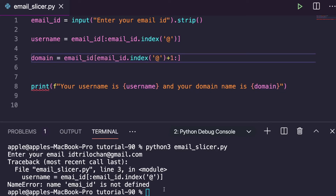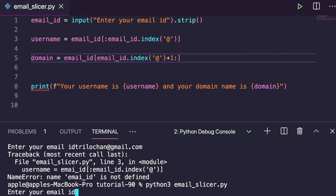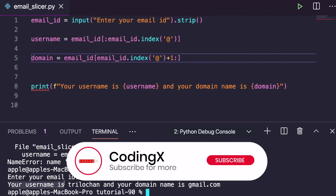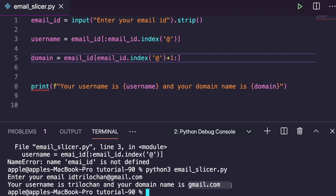Let's execute and print it. Here it is — the input was 'trillochan@gmail.com', your username is 'trillochan' and your domain name is 'gmail.com'. This is a very simple project you can try today. Please do like, share, comment and subscribe. Thank you so much for watching.